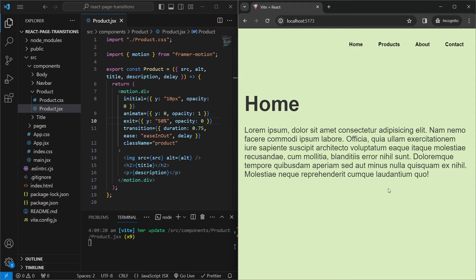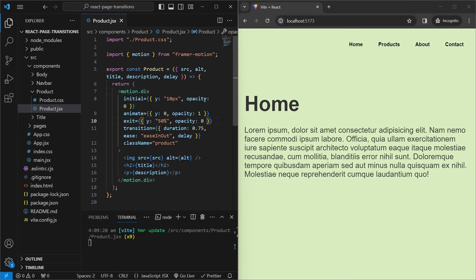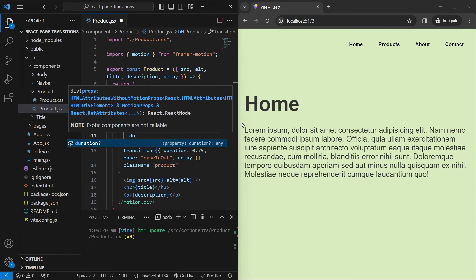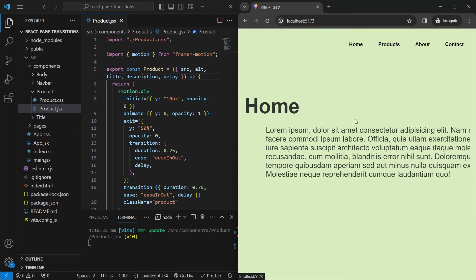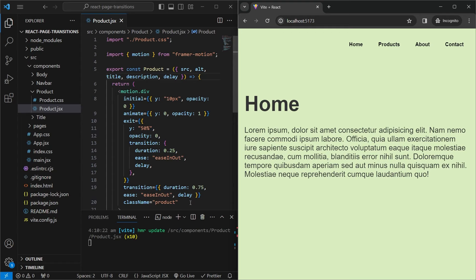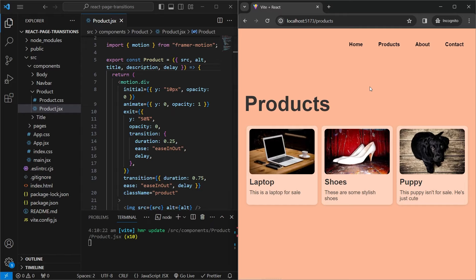The exit animation feels slow. We've already defined a global transition property, but changing it would affect all animations. The great thing is each property — initial, animate, and exit — can have its own transition. So inside exit we specify transition with duration: 0.25, ease: 'easeInOut', and a delay. Now the exit animation is much faster. You can use global or stage-specific transition properties.